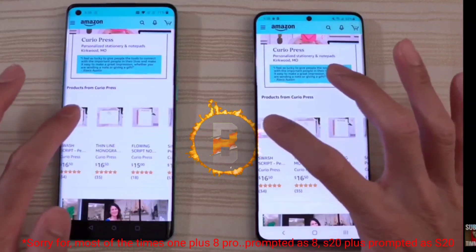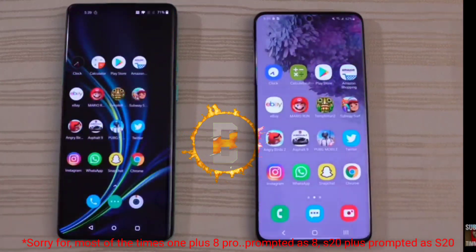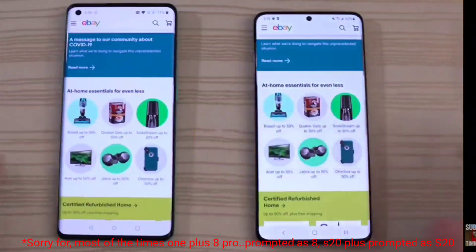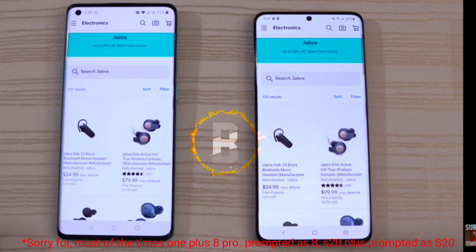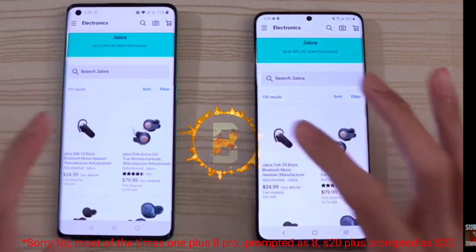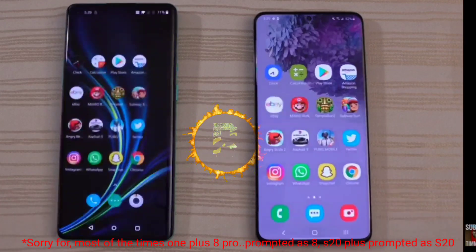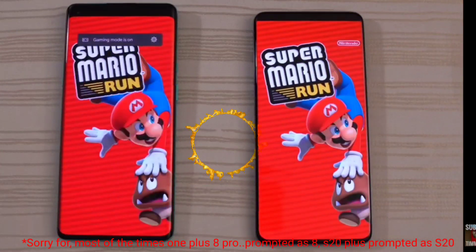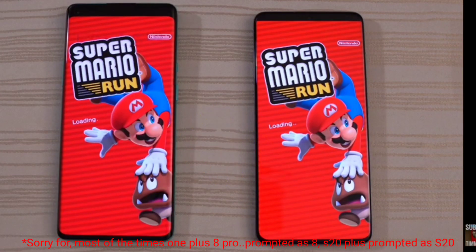The product open is almost the same and loading time is also similar. eBay is almost the same loading time. Yes, product open is also loading and the game is open — Super Mario Run game.